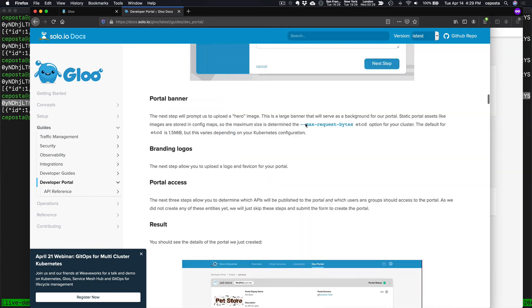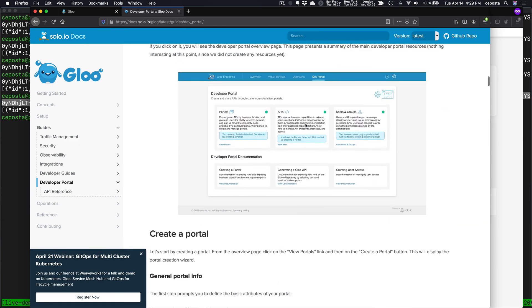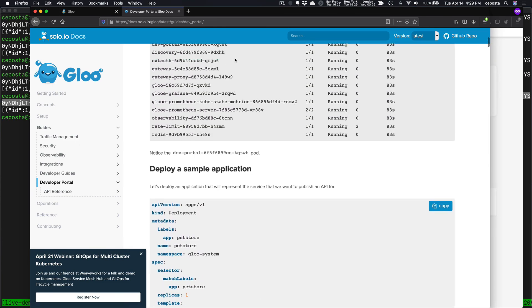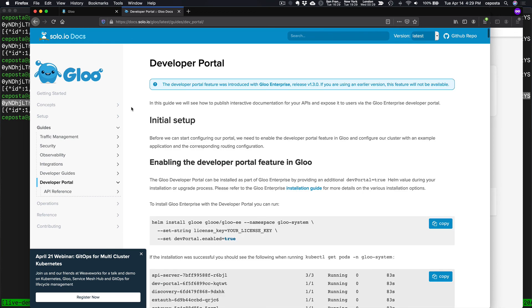Come to glue.solo.io and that'll take you to these docs here. And stop by solo.io. We're doing a lot of interesting things around, not just API gateways, but service mesh and managing service mesh across multiple clusters, any type of service mesh. So come, come take a look. Thanks for joining.